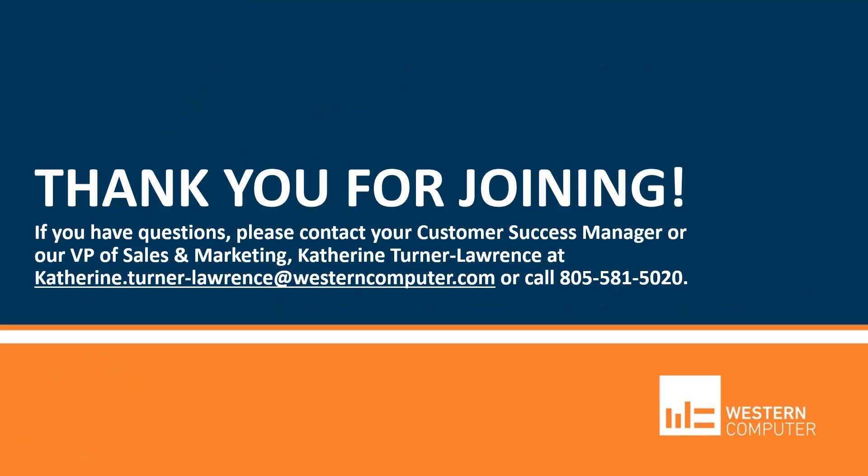So those are five things that I hope will help you with your security implementations. Thank you very much for joining today. Please reach out to us if you have questions.